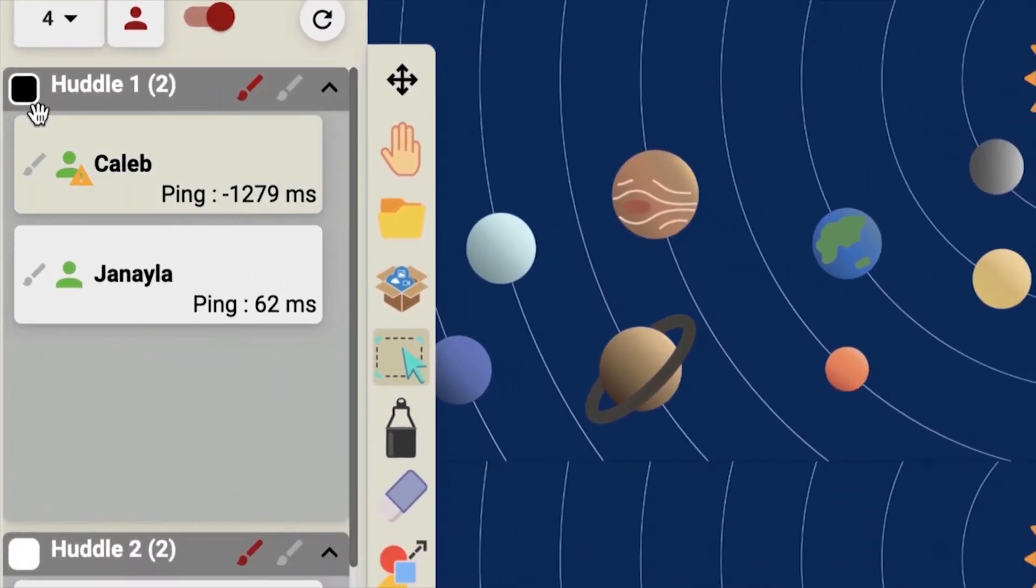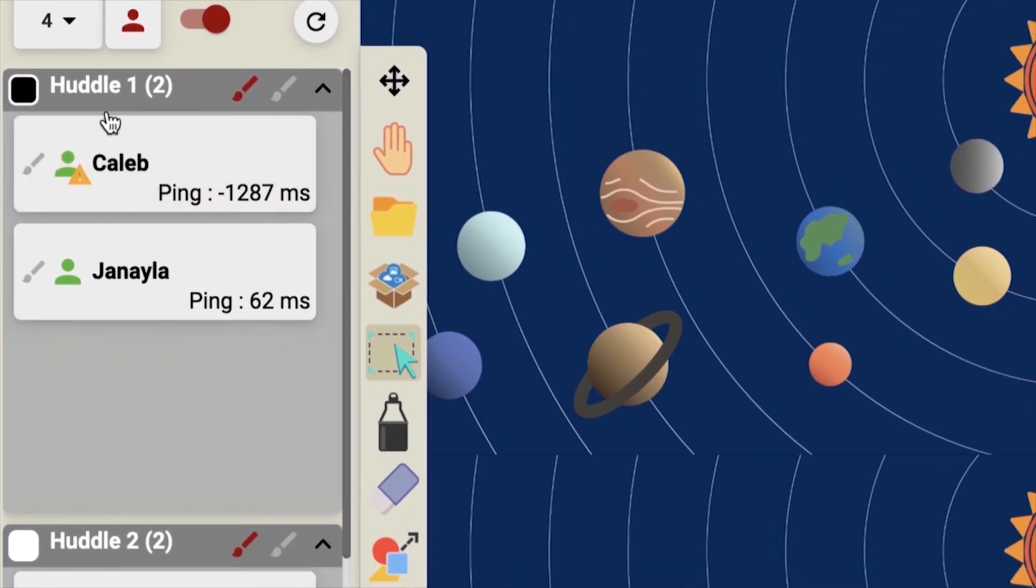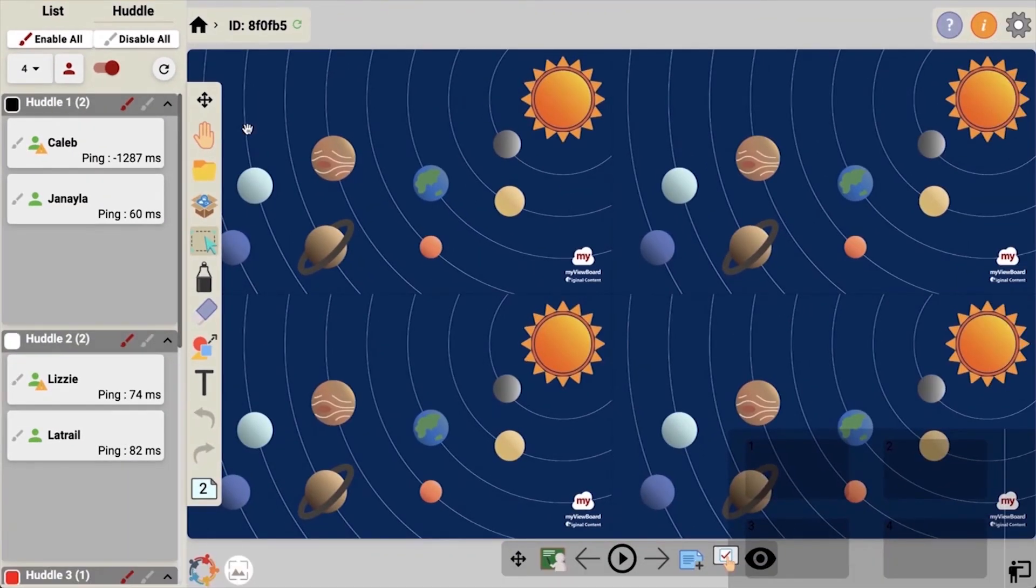The group number will display on the student's screen so they'll know if they're in huddle 1, huddle 2, huddle 3, or huddle 4. In this activity, I would like students to label the planets.